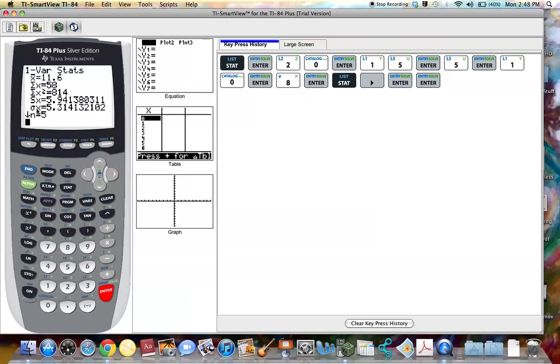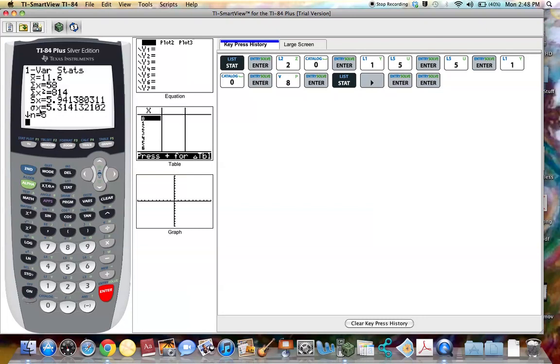If however the standard deviation is coming from population data, in other words if the data is from a population, then this notation which is sigma x stands for the population standard deviation. And it is 5.314132102.